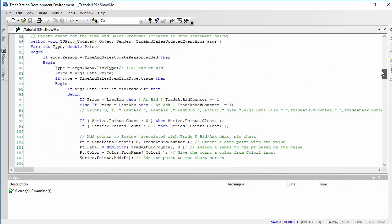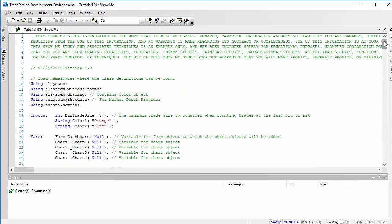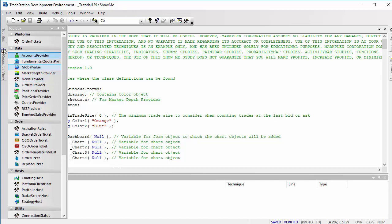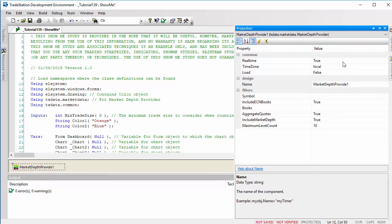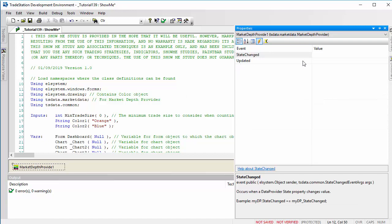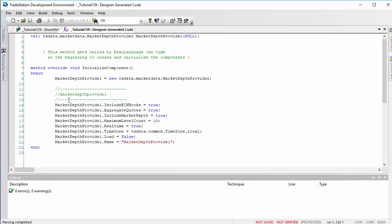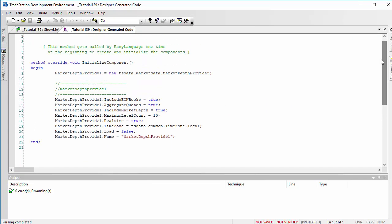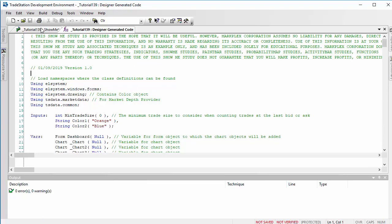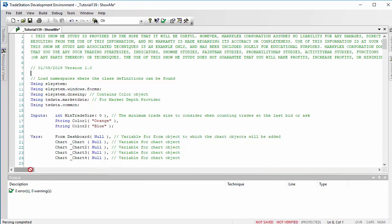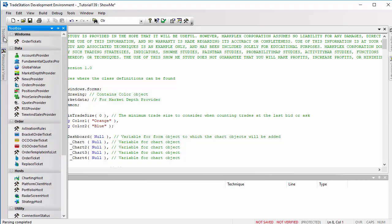I've used the Toolbox quite extensively, and the only problem with that is the generated code contains a lot more information and default values, so you probably need to tidy that up. In broad principle, for a particular tool we could click on, for example, the market depth provider, go to properties, adjust whichever properties we know, and also create an update event by double-clicking. Then from the designer generated code, we can copy the code into our program and edit it — but we must remember to delete it from the Toolbox, otherwise we get an error because we've got the same code twice.